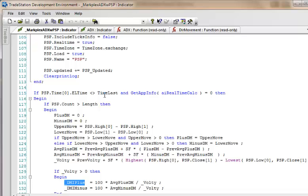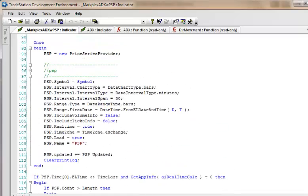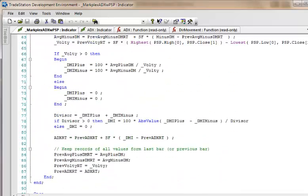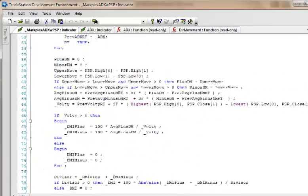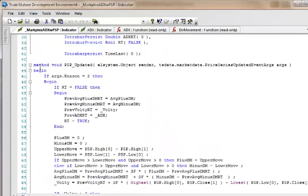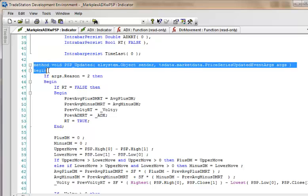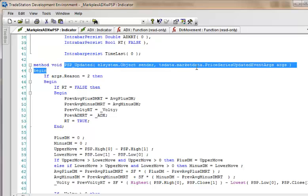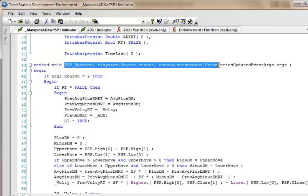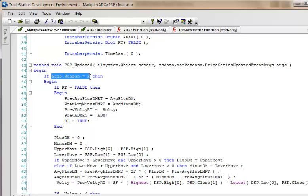These other calculations are pretty similar. Now I've you probably noticed the naming convention here, instead of oh DMI plus I just used an underscore DMI plus and so on until we actually get down to the calculation of the ADX itself. And then we just store the values here which are then going to be used next time because this section of the program won't run again until the time of the PSP bar is different from time last.